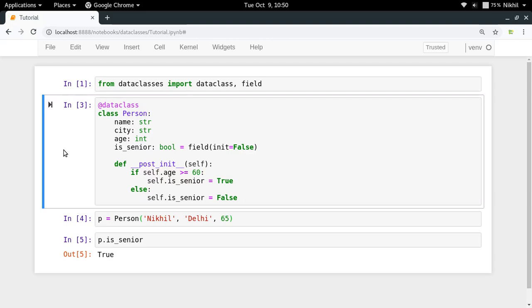So this is how you use the post init in the data class. I hope the concept of post init processing is clear. If you still have doubts, you can put them in the comment section below. That's it from this video, thanks for watching.